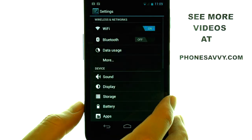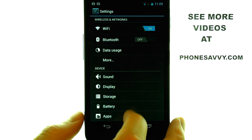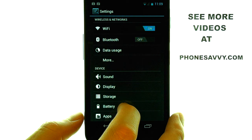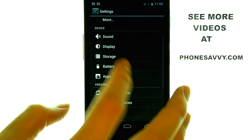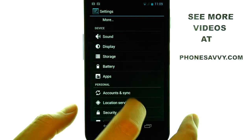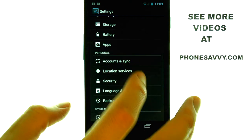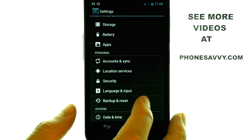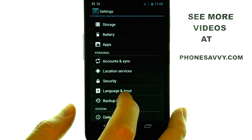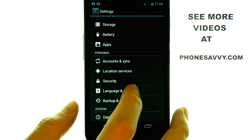Go ahead and select Settings, and then scroll down until you find Language and Input.